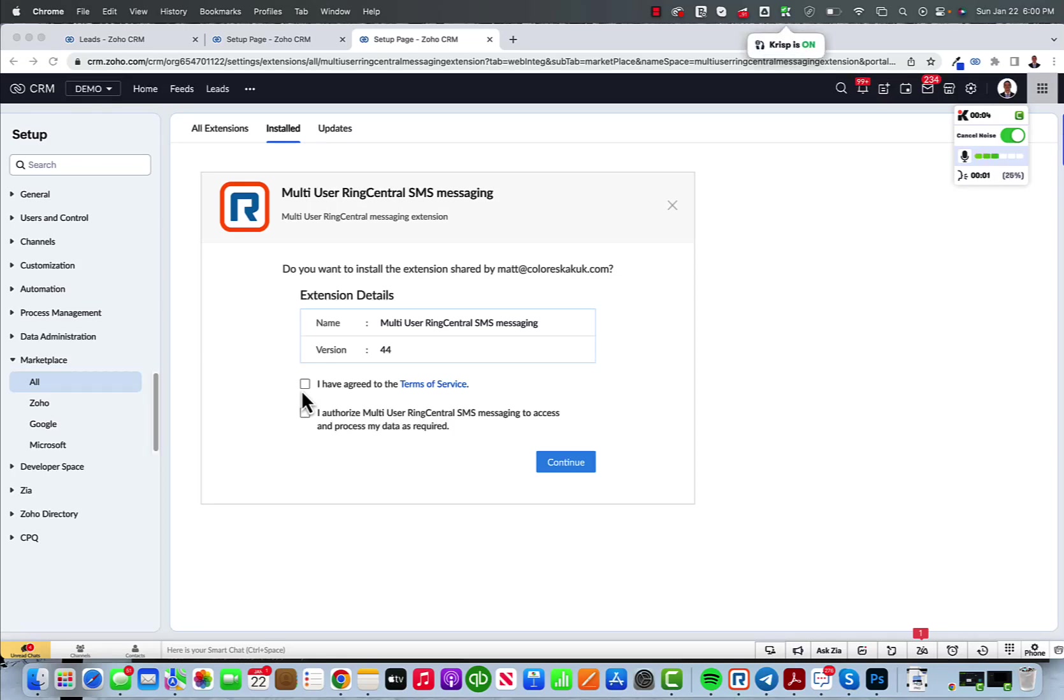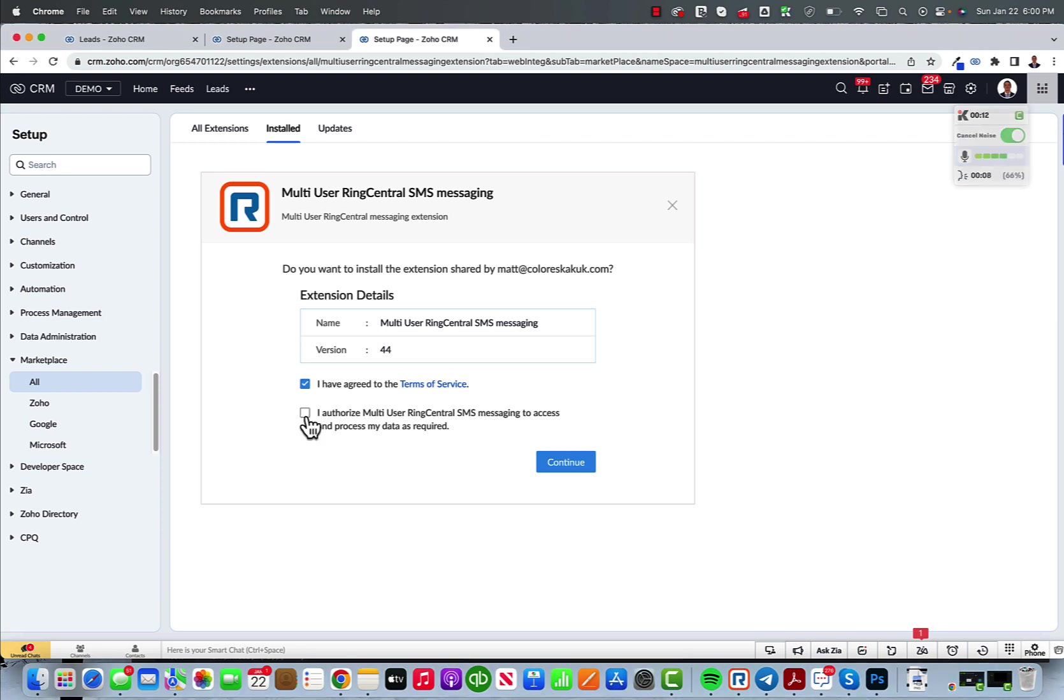This new video will show you how to set up our RingCentral, or the latest RingCentral in Zoho CRM SMS texting extension. You go ahead and click on the link we sent you or the link you get after you download that extension from the marketplace.